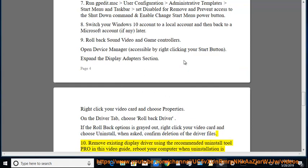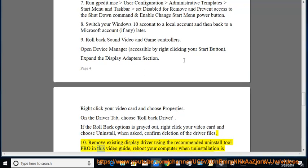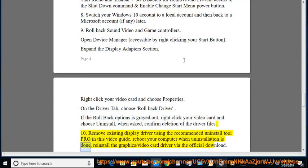Tip 10: Remove the existing display driver using the recommended uninstall tool as shown in the video guide. Reboot your computer when uninstallation is done, then reinstall the graphics/video card driver via the official download.